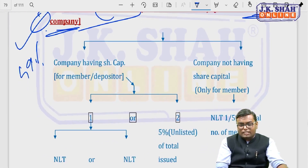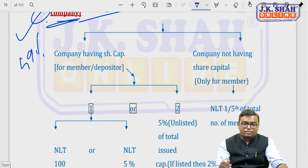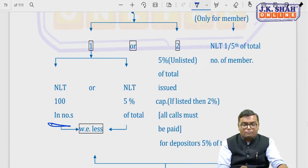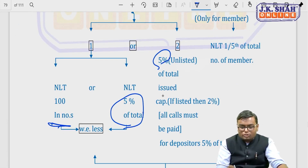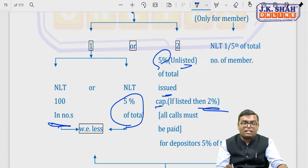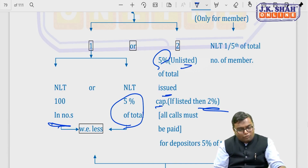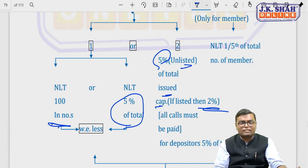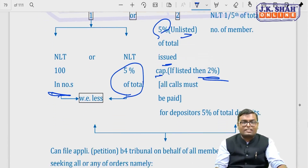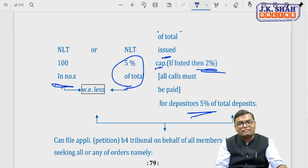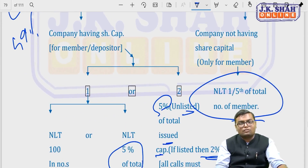Minimum numbers required for class action under section 245: if the company has share capital — not less than 100 members, or not less than 5% of total members, or not less than 5% of issued share capital (2% if the company is listed) — whichever is lower. If depositors are filing class action, it is 5% regardless of listed or unlisted status. If the company has no share capital (guarantee company), 20% of total members is required.